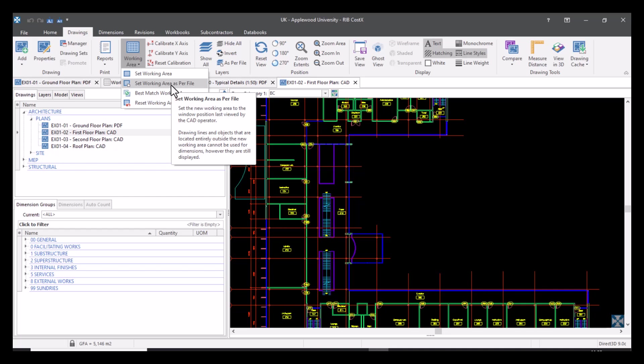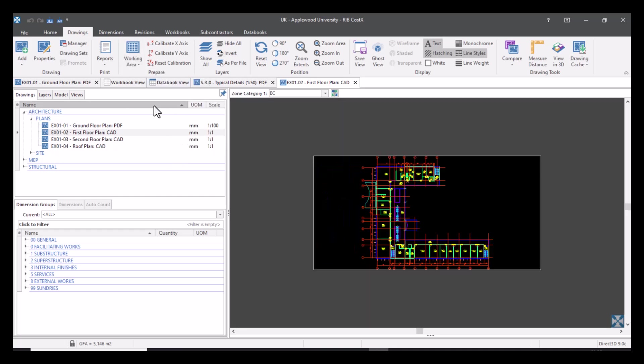And what this does is it basically creates the position, the window position last viewed by the CAD operator. So if I set this, you can see this was the last viewpoint that the CAD operator used. If you had a paper space with different viewpoints on it, then this tool would be really useful if you just wanted to focus on one viewpoint. Again, you could still access the other one, but it just creates that focus in that interim period when you're just measuring from that viewpoint.